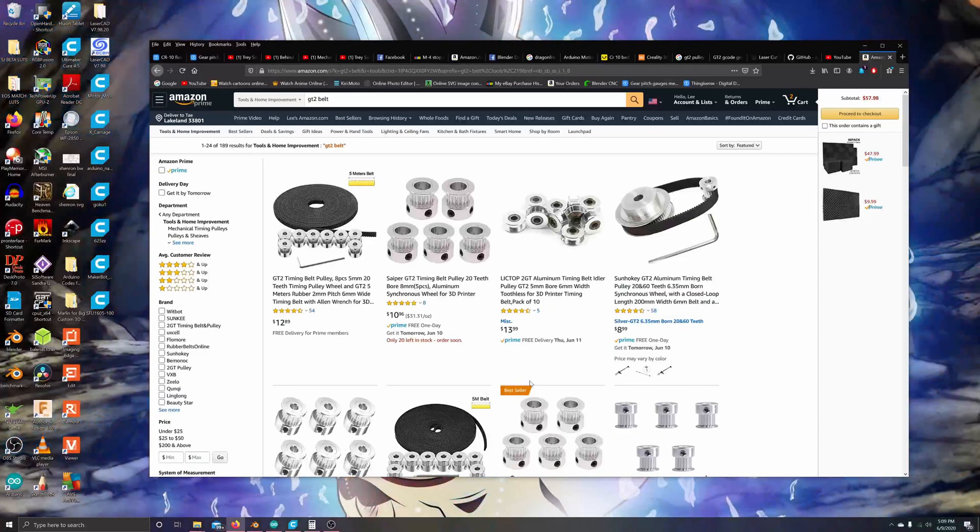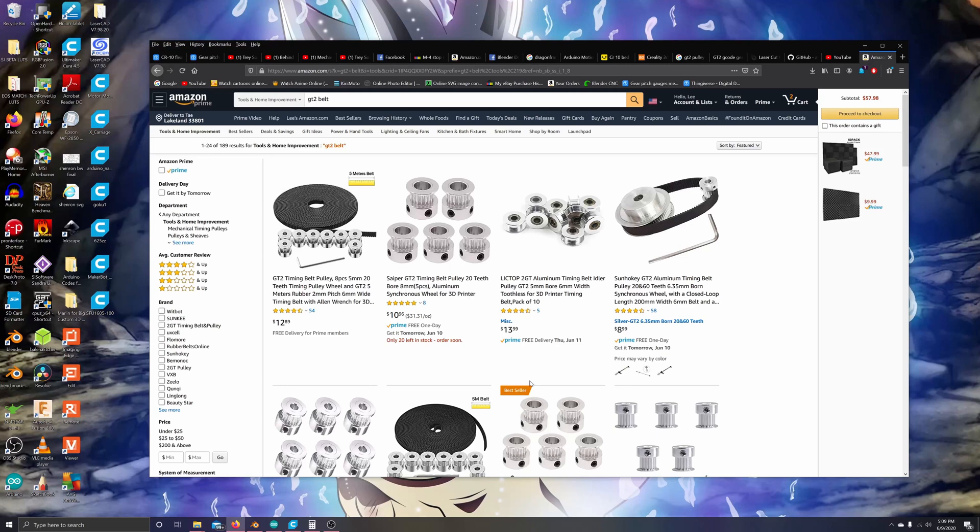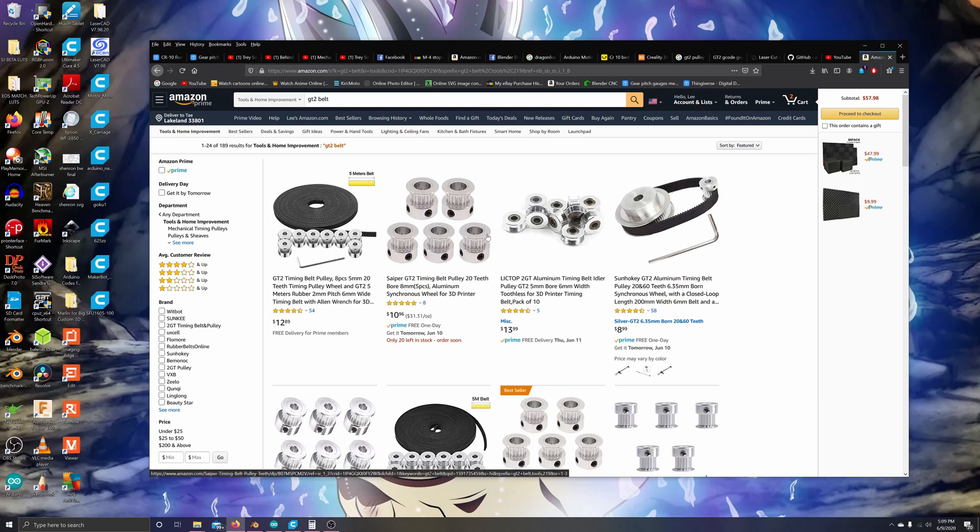Welcome back everybody, this is Legitly back again with another video. This is going to be another tutorial on how to design your own GT2 pulleys. If you guys aren't aware, I actually design a lot of different things in Blender.